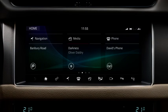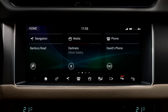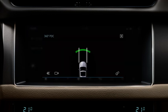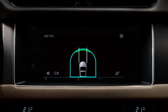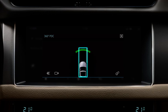When driving slowly forwards into a parking space, touch the Parking Aid icon. An overhead view of the vehicle and the surrounding area is displayed. The vehicle's predicted pathway, based on the position of the steering wheel, is also displayed.